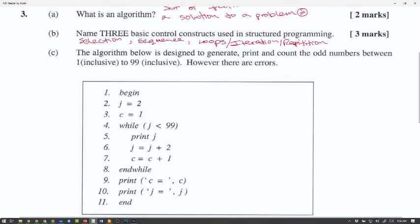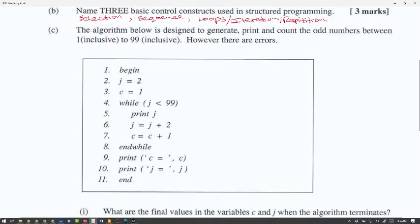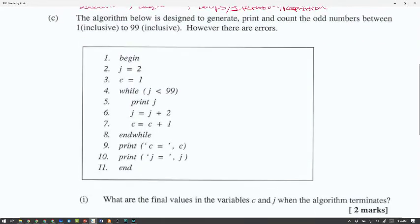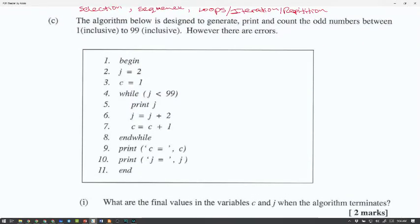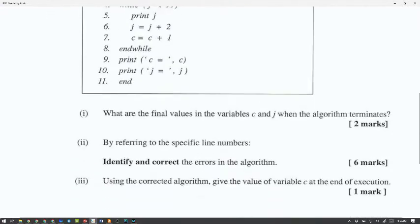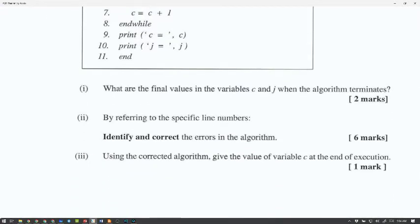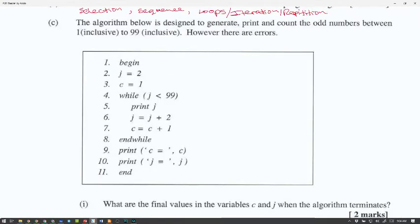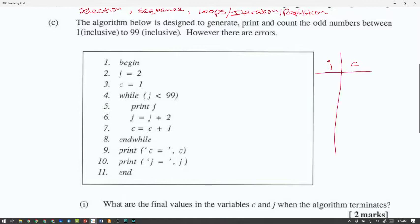The algorithm below is designed to generate, print, and count the odd numbers between 1 inclusive and 99 inclusive. However, there are errors. The question asks for the final values of the variables C and J when the algorithm terminates. We need to do a trace table, listing the variables: J is equal to 2, C is equal to 1.